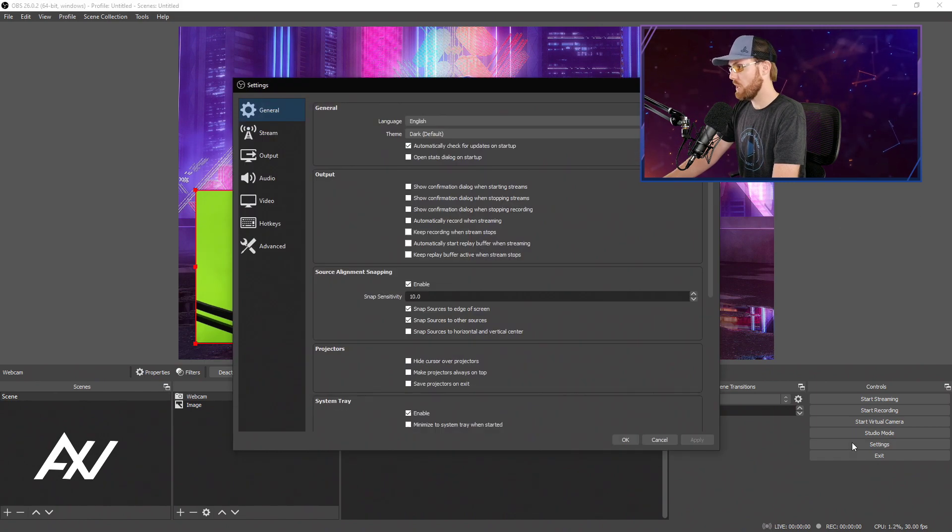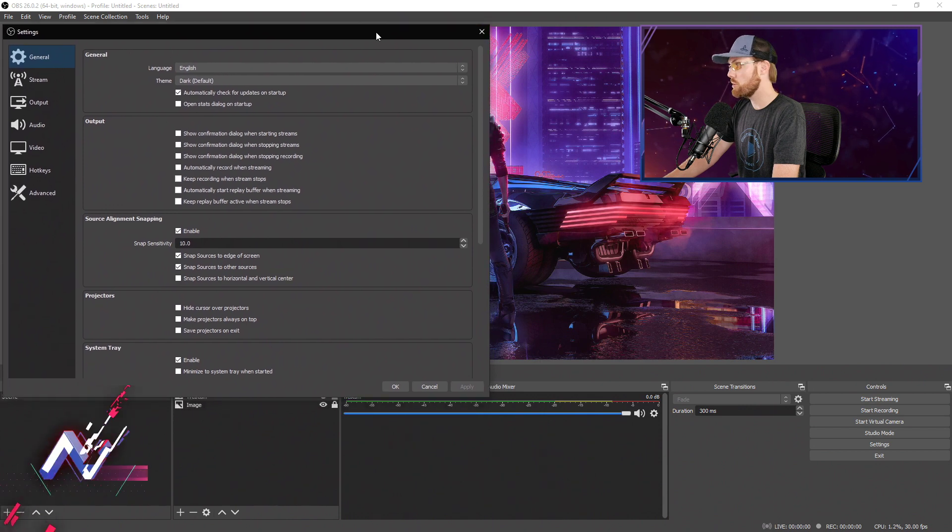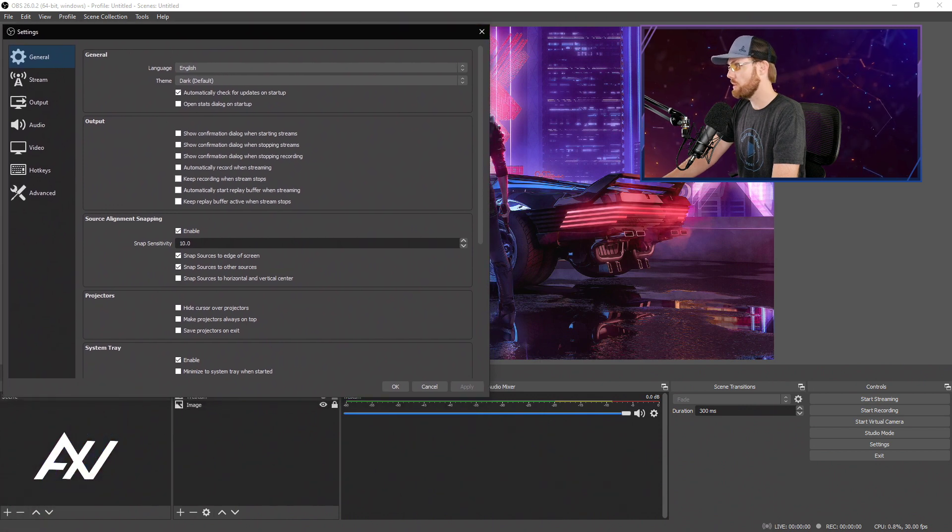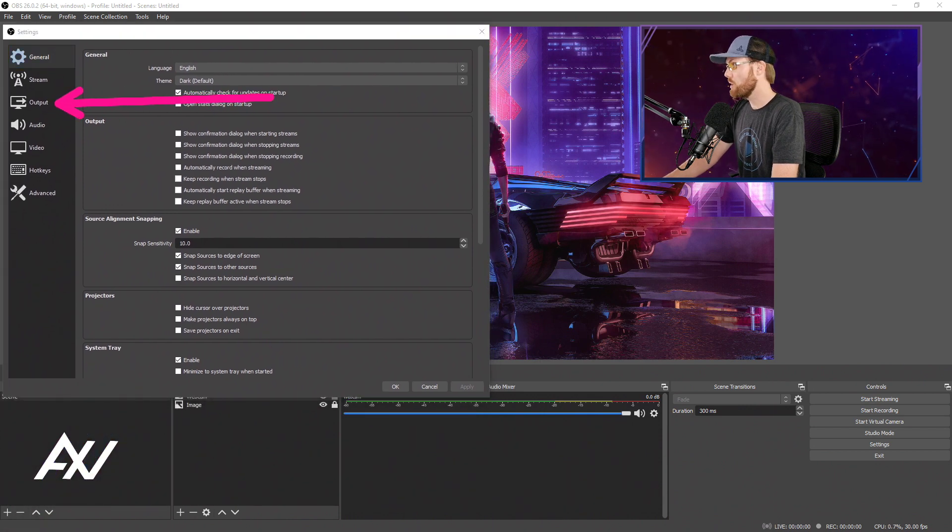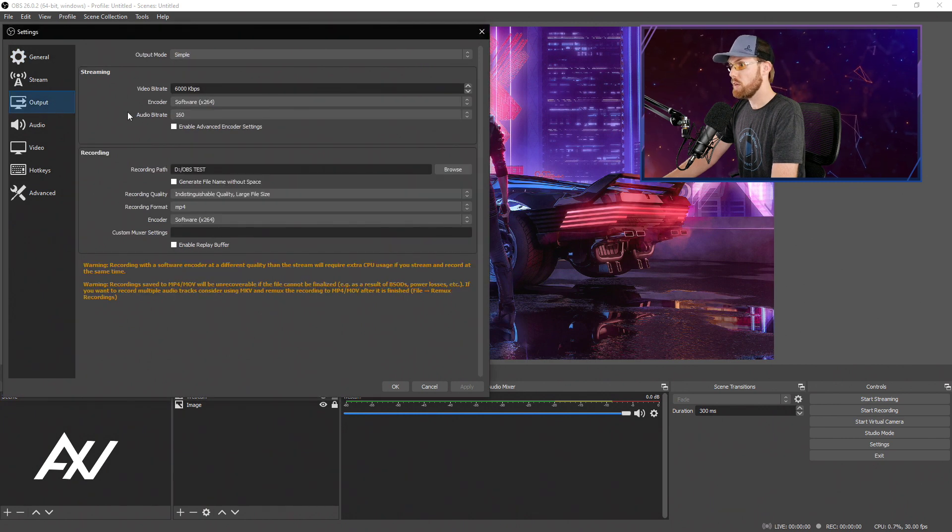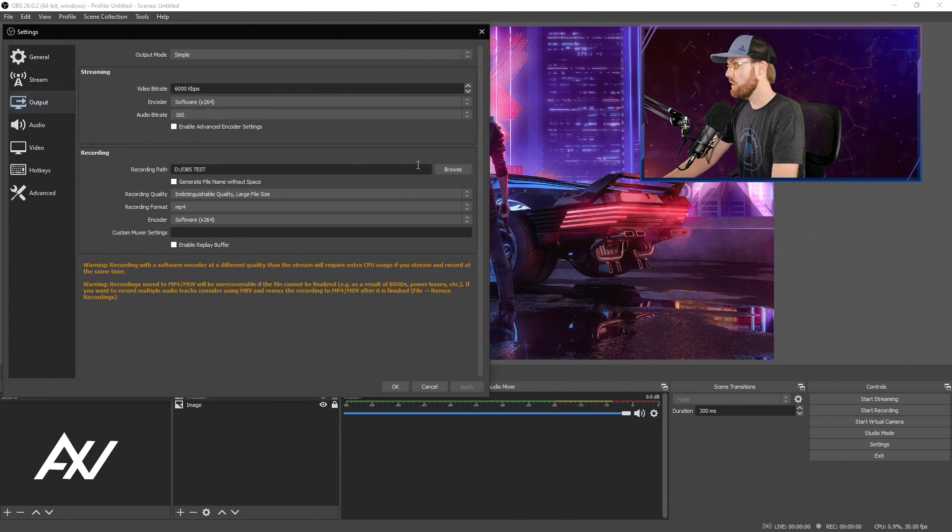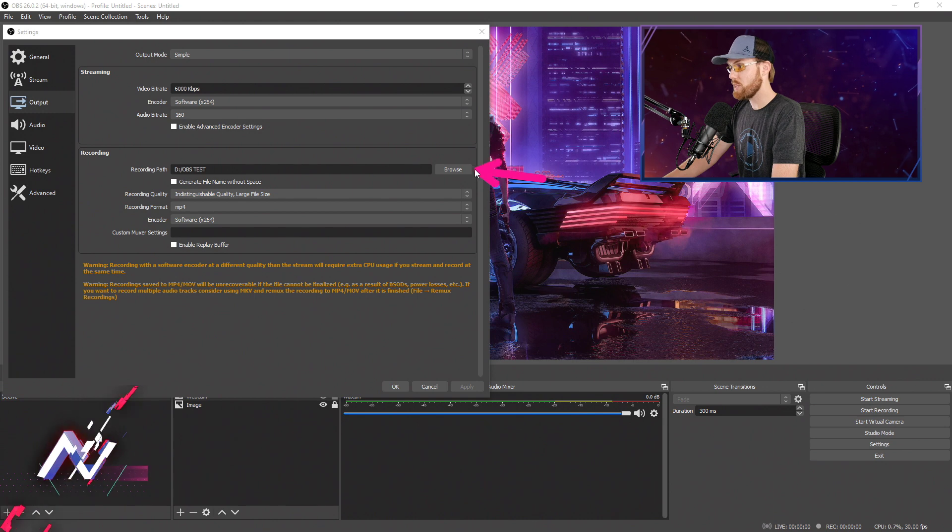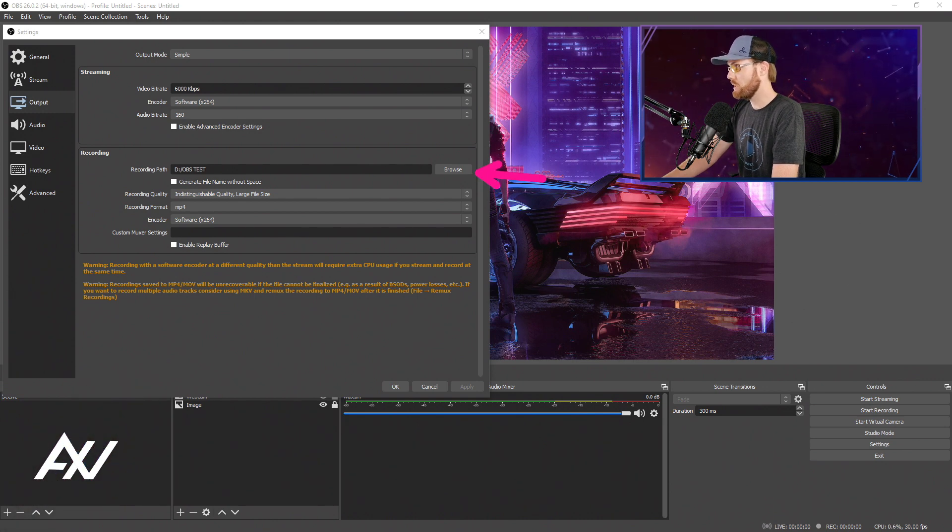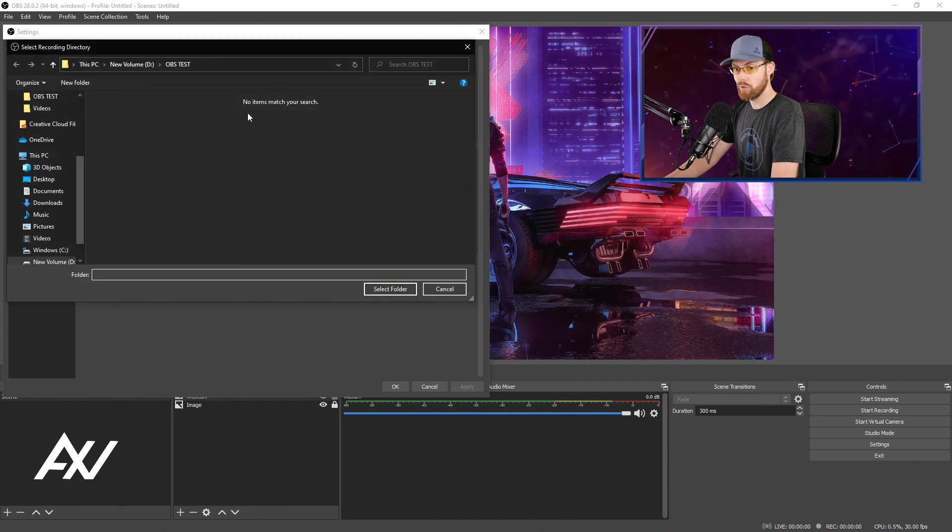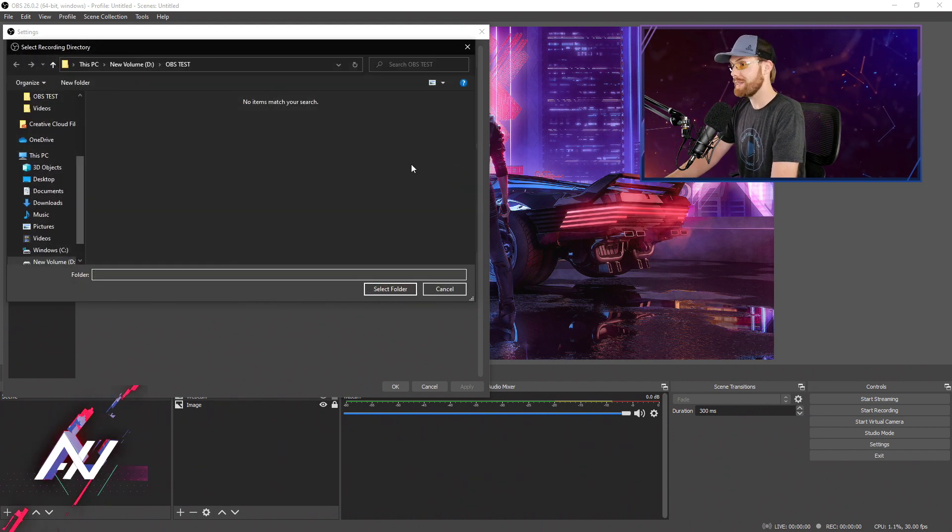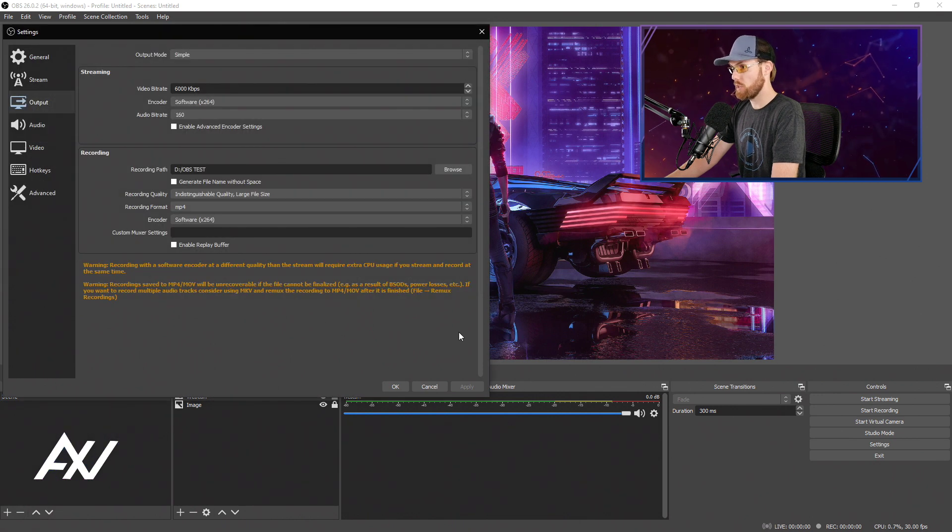Settings tab down here in the bottom right-hand corner and go to Output. Within the Output tab right over here, you're going to select the recording path that your videos go to. That is actually the same place that your screenshots go to. So if you have not yet assigned this, go ahead and click the Browse button next to it and pick a folder where you want both your video recordings and your screenshots to go to all in the same folder.